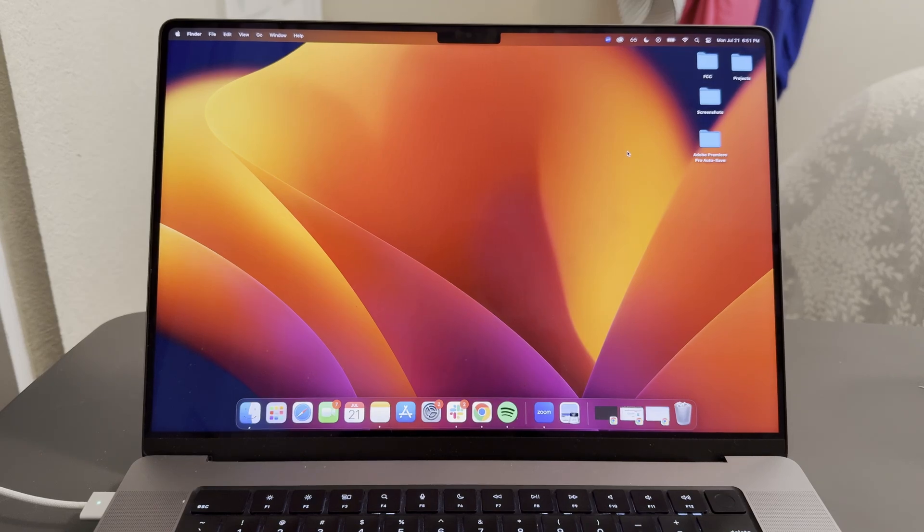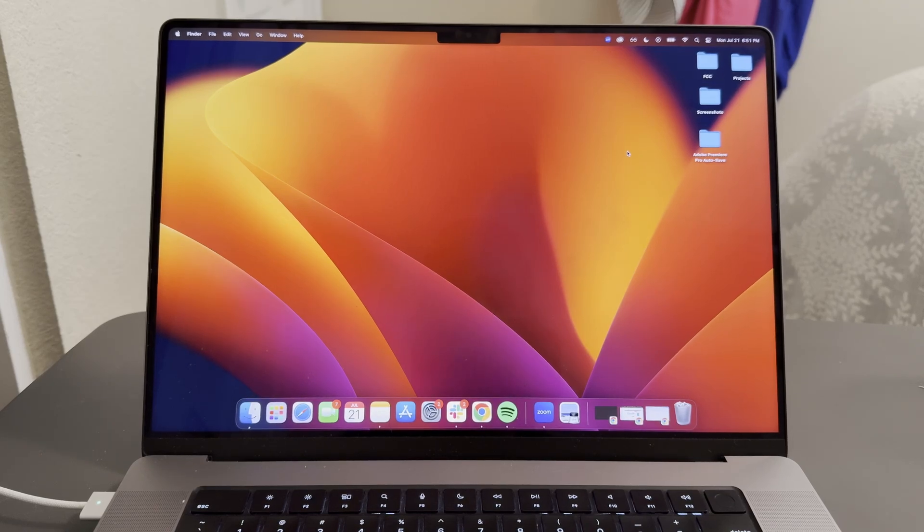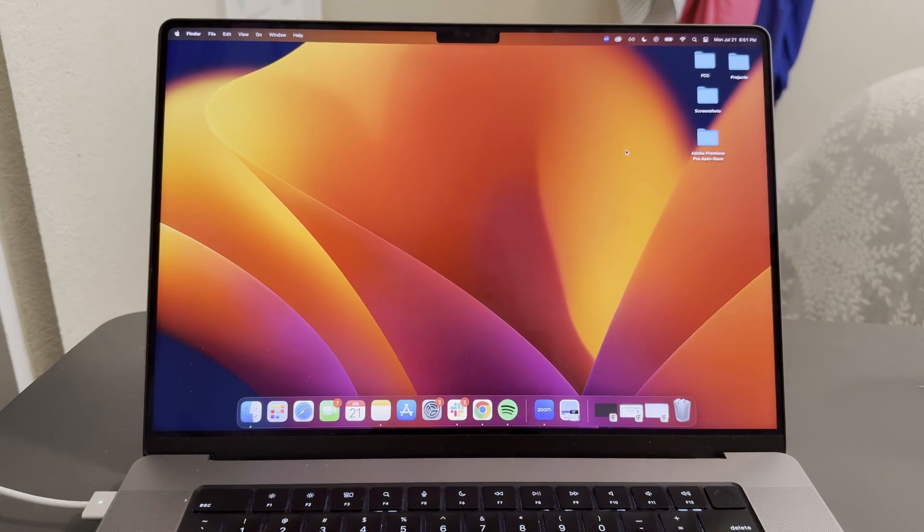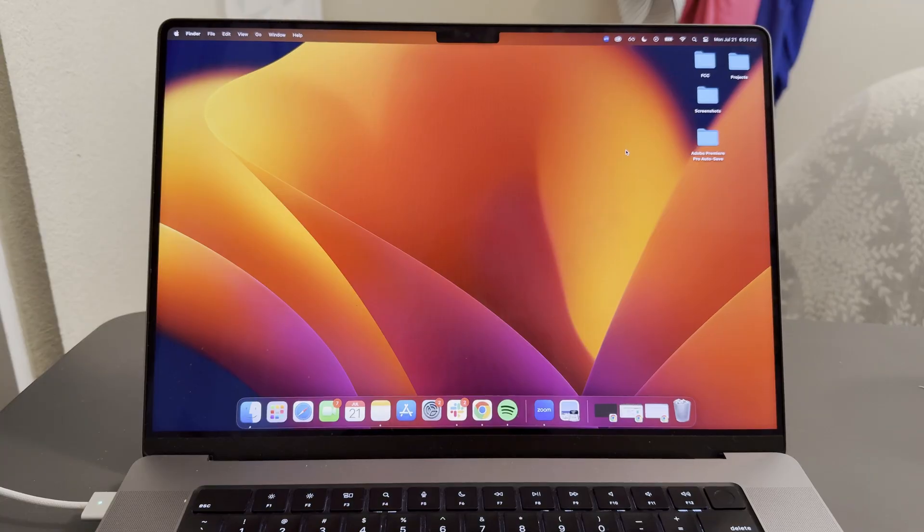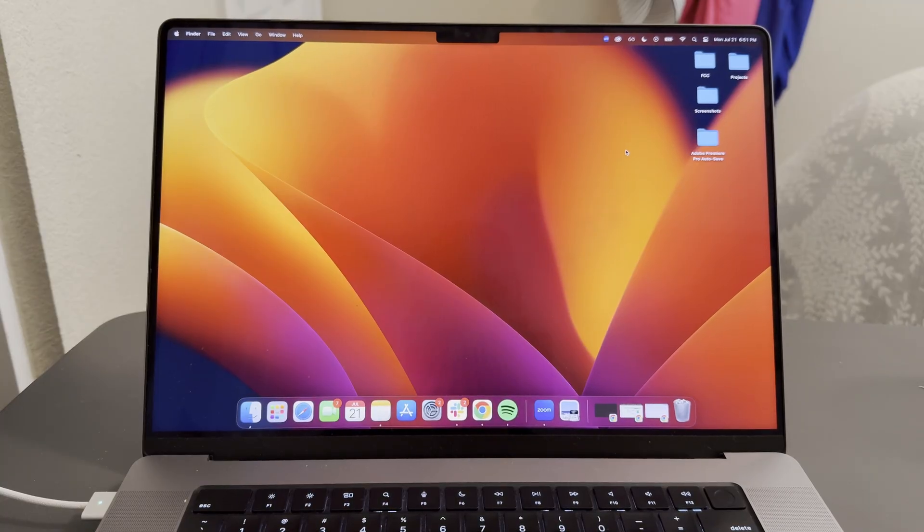In this video, I'm going to show you how to screen record on your Mac. On any MacBook or Mac computer, there comes a pre-installed application that will allow you to record your screen.